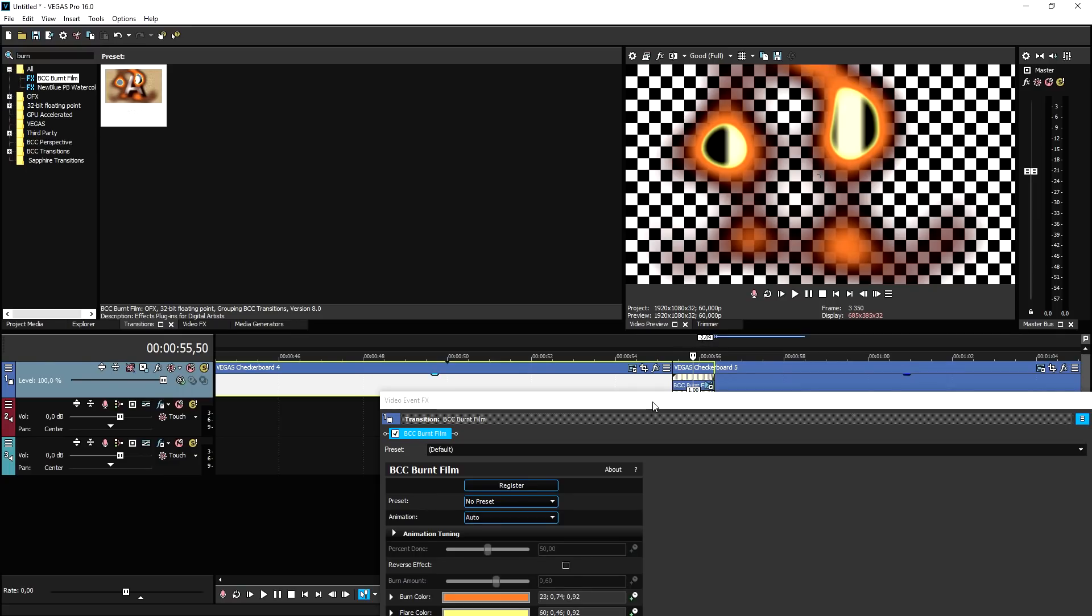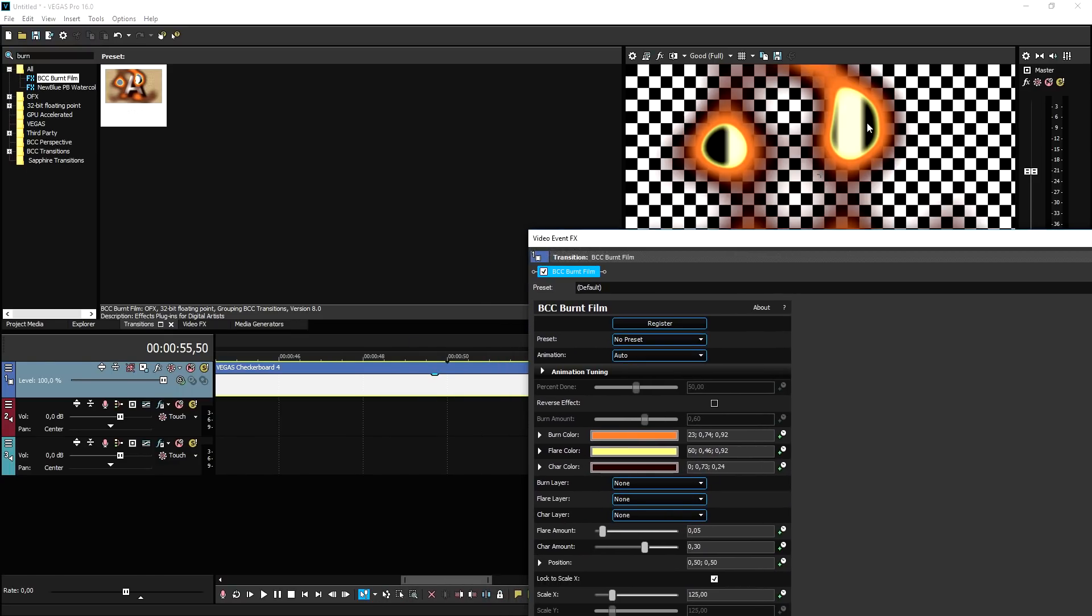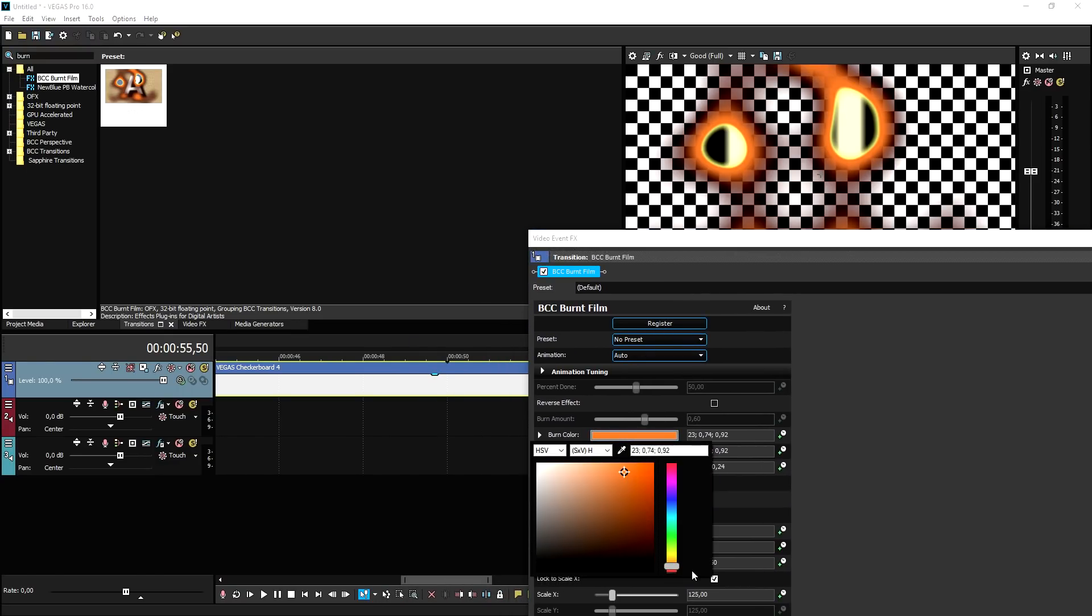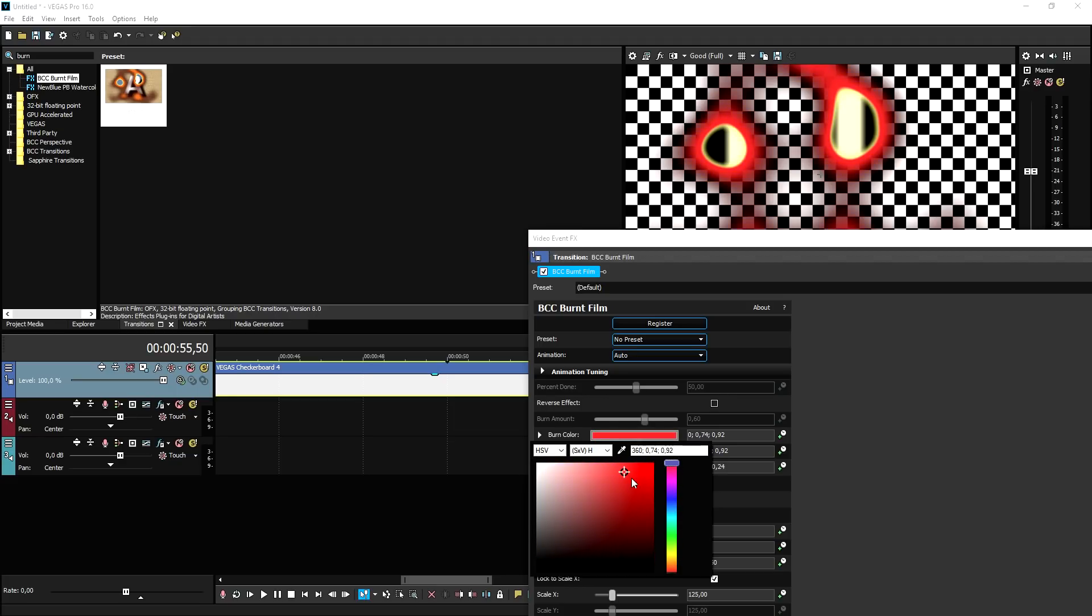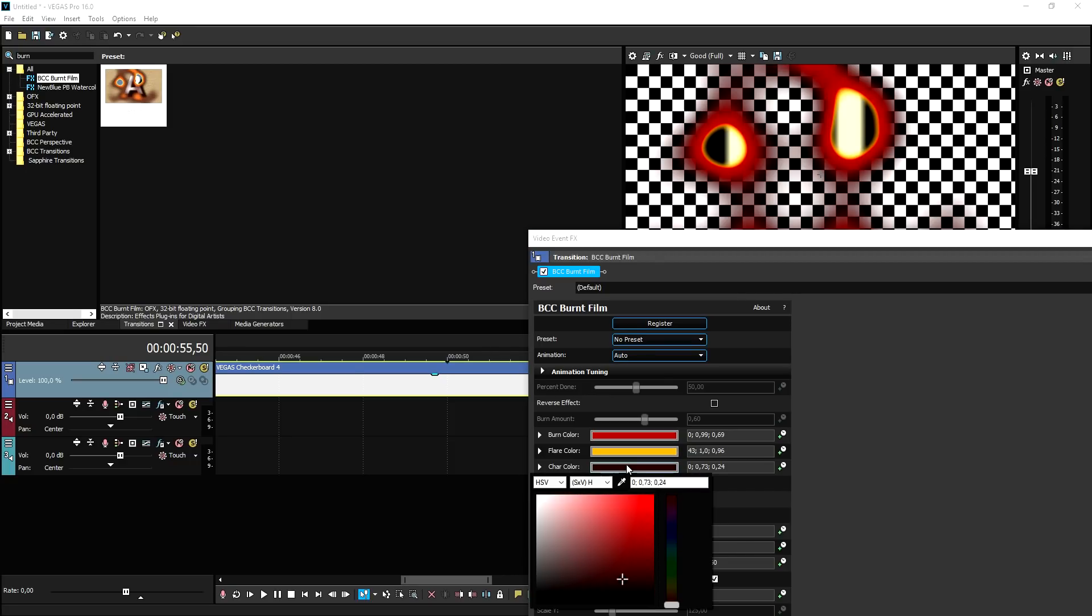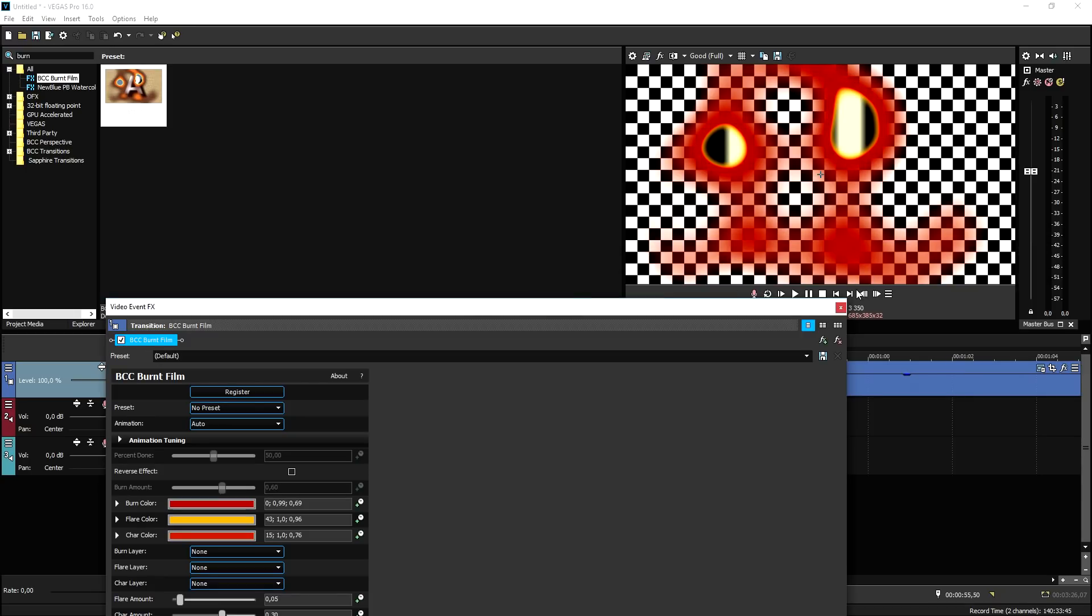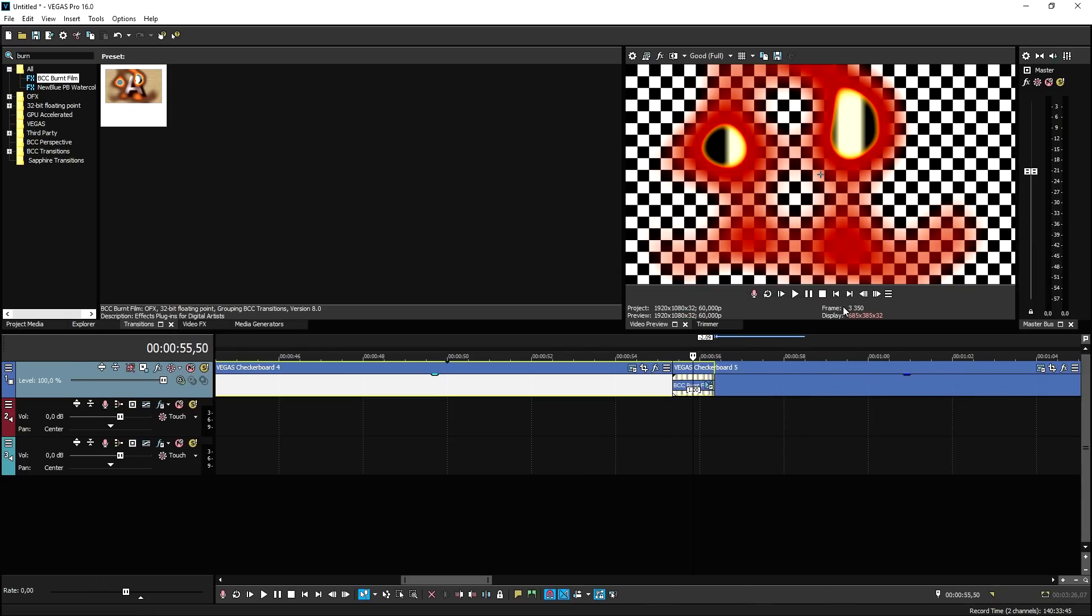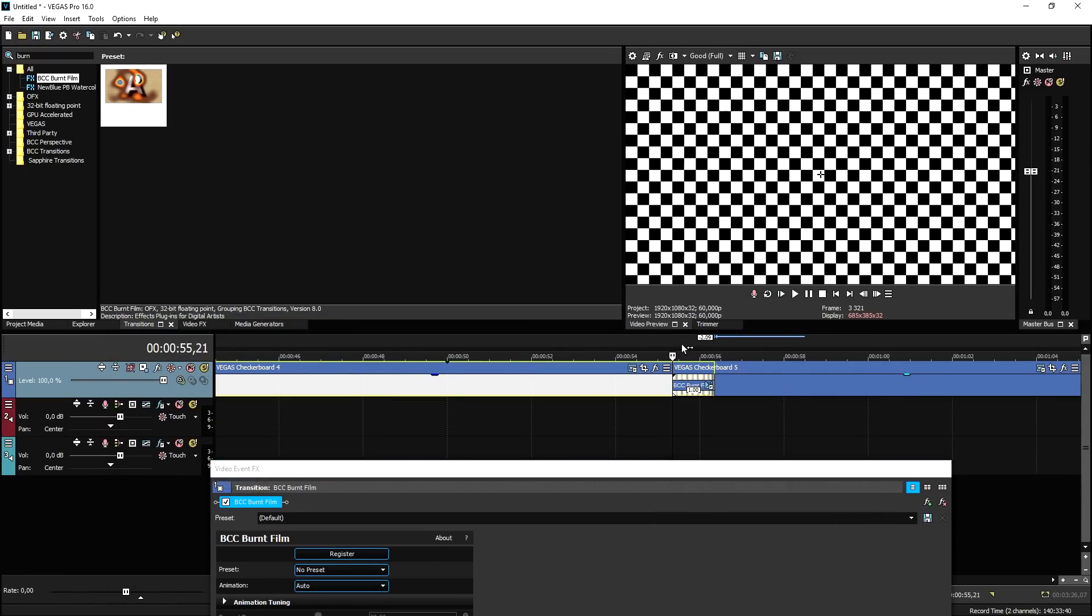And what's really cool about this transition is that you can actually customize this. For example, the orange, this one, I just want to have it a little bit more fiery and a little bit more red. You can just drag it in there and really make it look like it's burning. So let's go ahead and put the flare color a little bit more to the orange side of things. The char color, for example, a little bit more brownish, that it's really burning through it. So let's go ahead and play it back right now, now that we customized it a little bit.